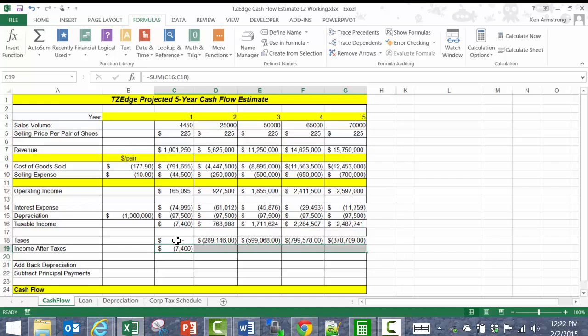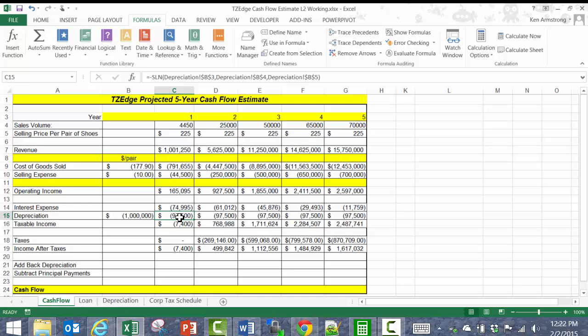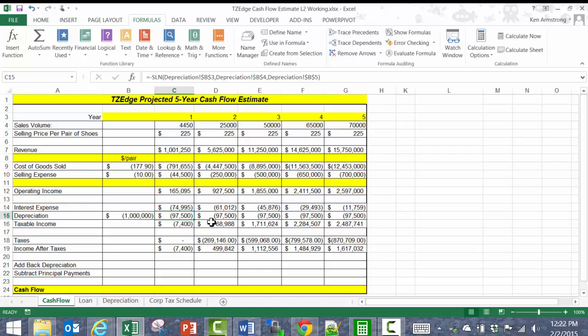The next row, 'add back depreciation,' is a bit confusing for some of us. If you recall, up here in this row we depreciated the cost of our shoemaking machine over 10 years in order to take that amount off of our taxable income. But that money that we lost wasn't real money — the value of our company went down by that amount, but that $97,000 didn't get spent or sent anywhere. The value of that piece of equipment just fell. So while the value of our business fell, it didn't affect our actual cash flow — we still have that $97,000 in our account. Because it's actually still in our account and we subtracted it out up here, we need to add it back in down here to see how much cash we actually have.